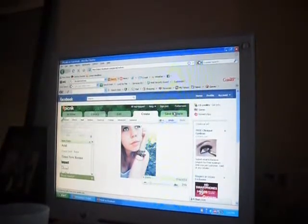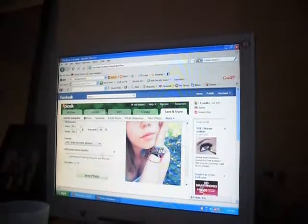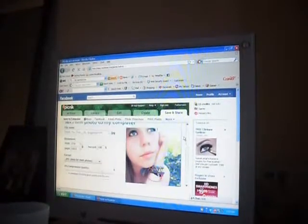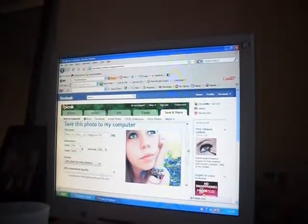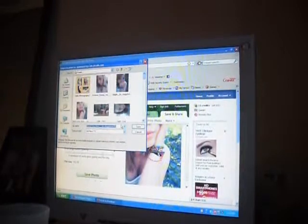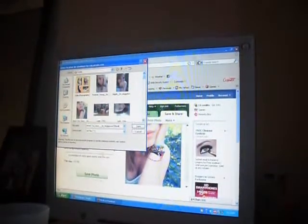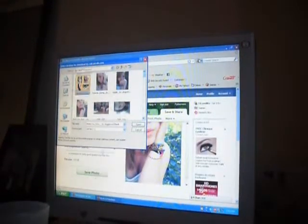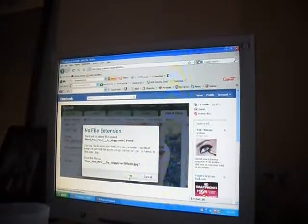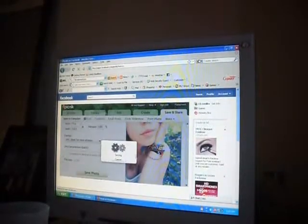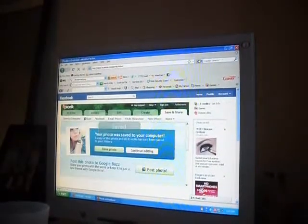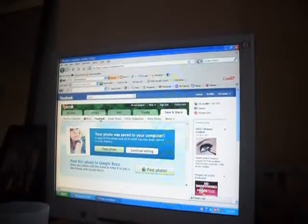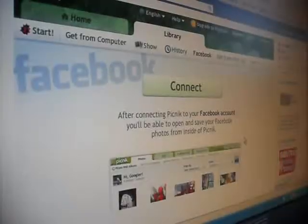But honestly, this is a great website. It's really nice. And you can do so many different things on here. So yeah, this is all I use for just editing my pictures. And you can actually save them right on Facebook.